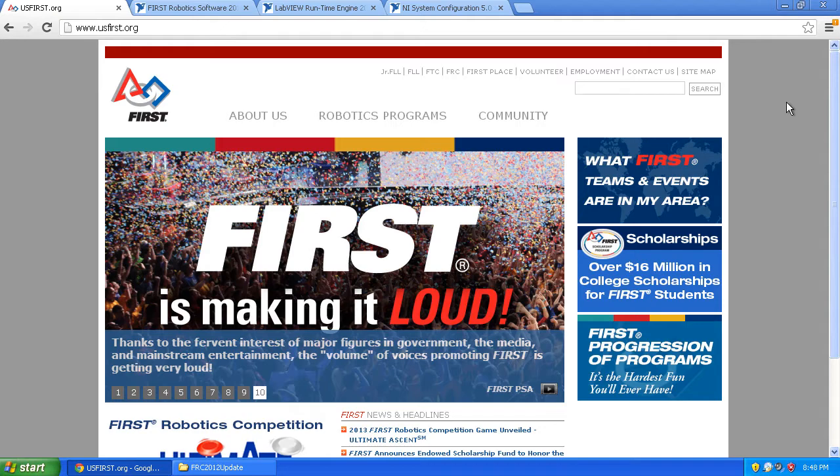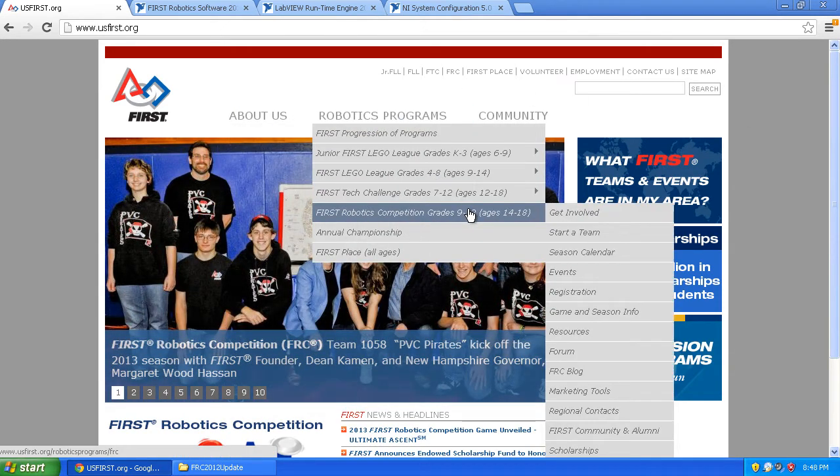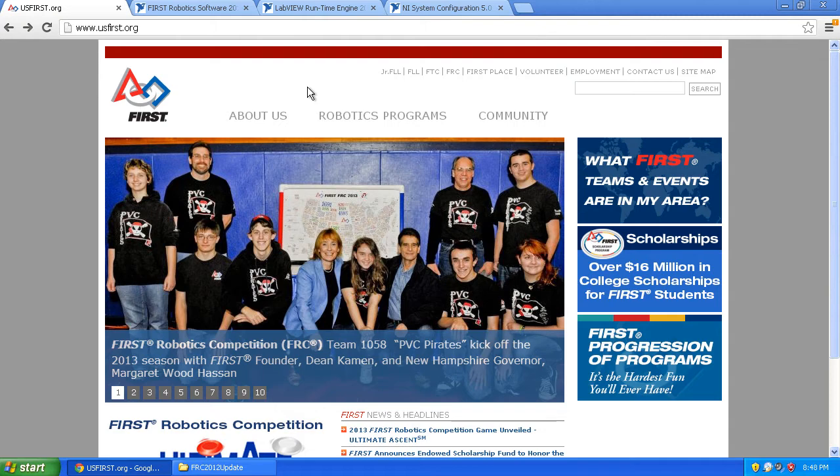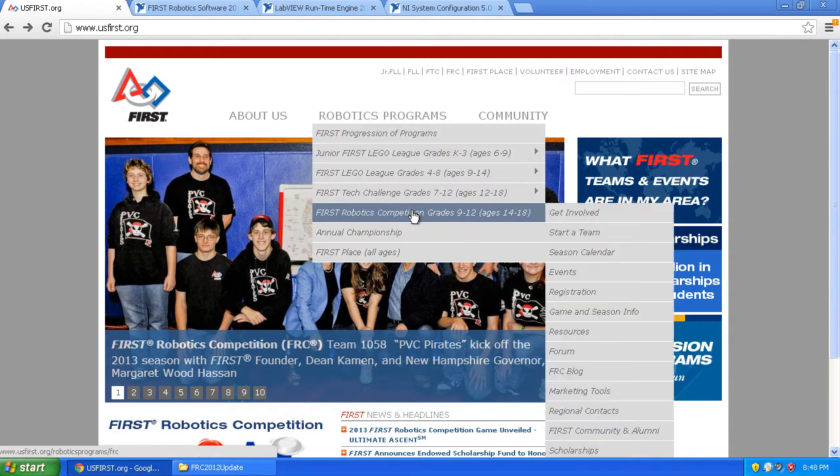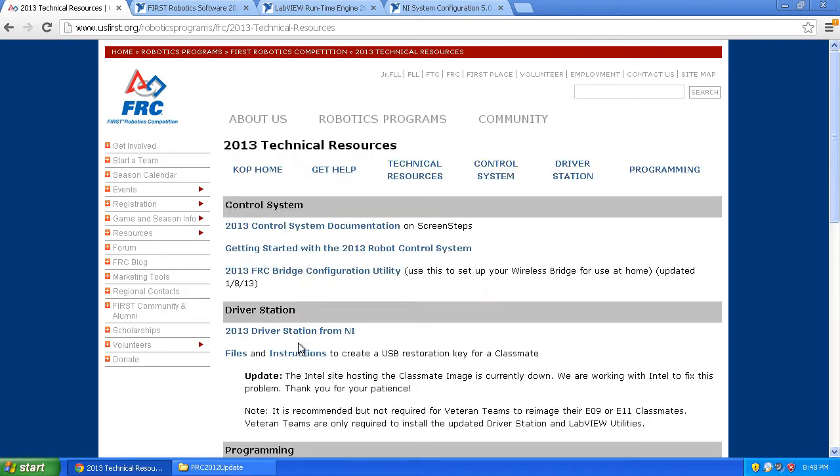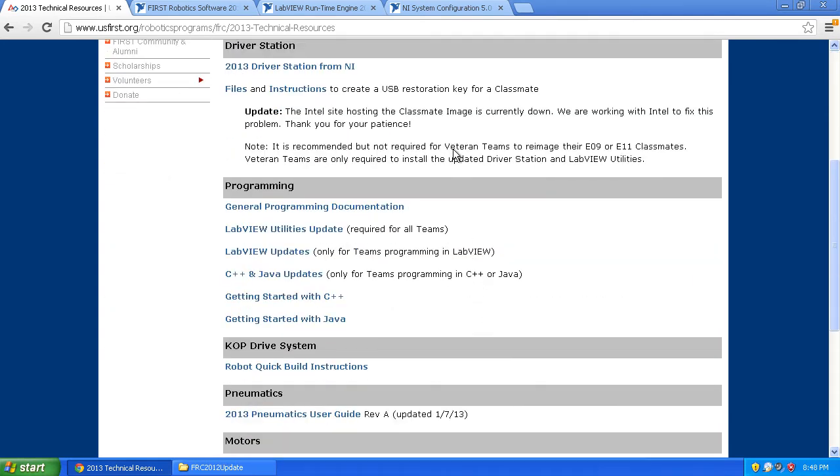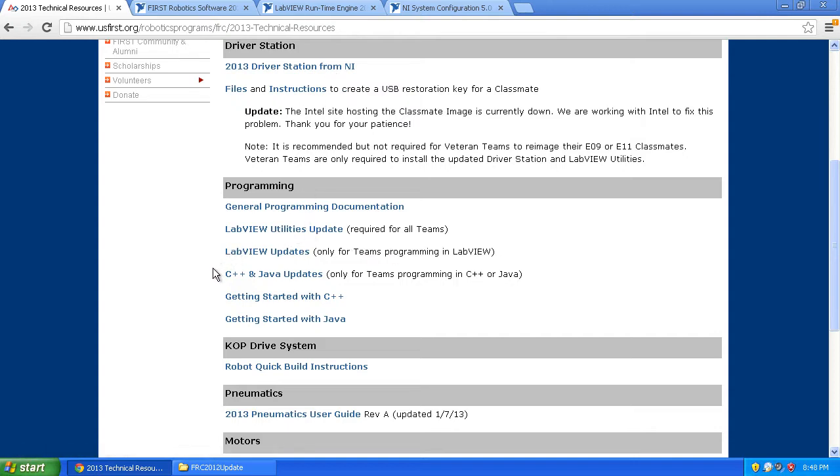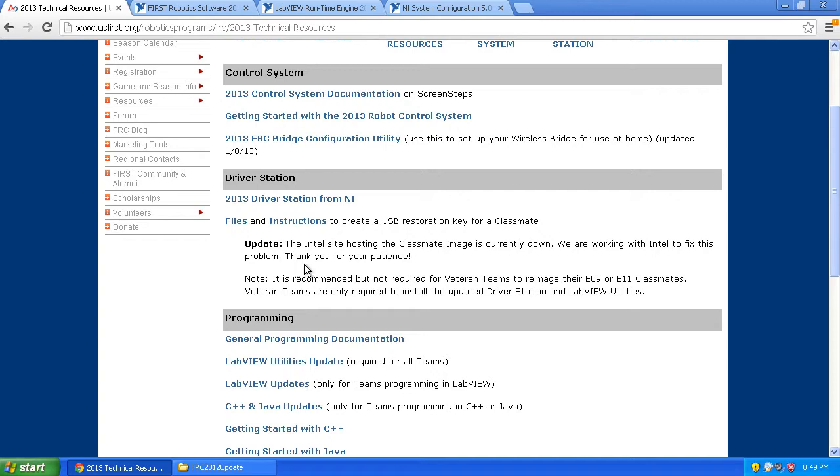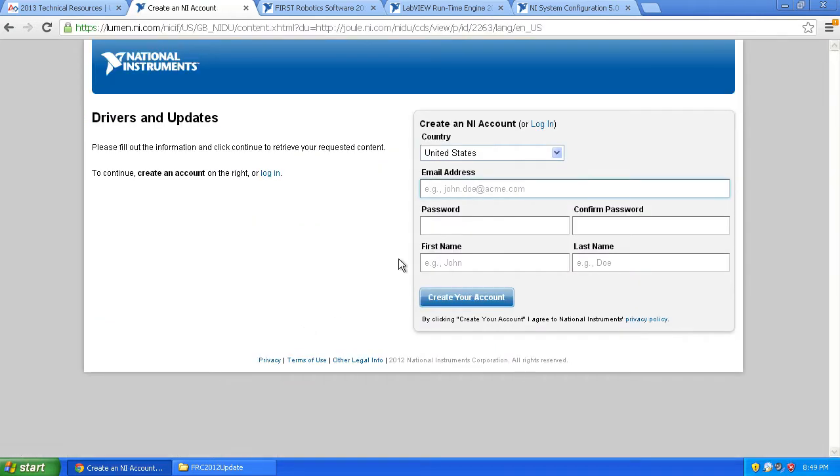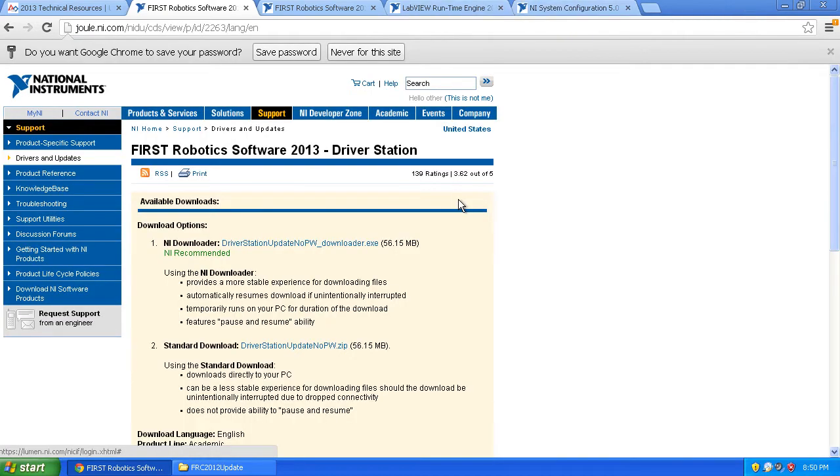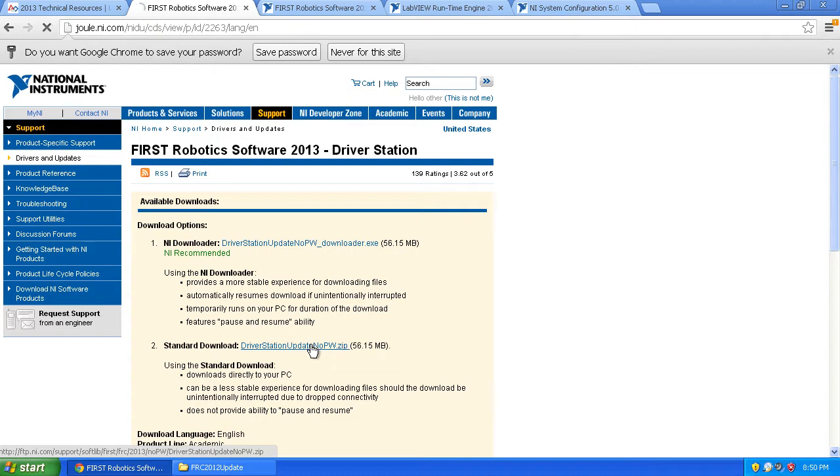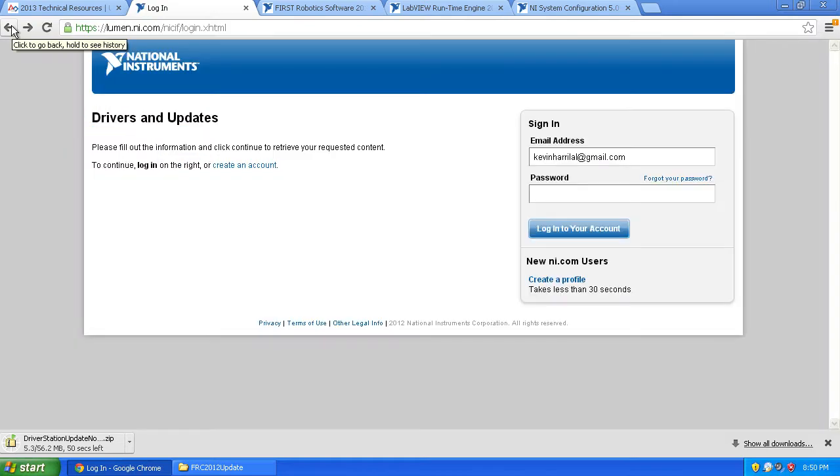The first thing we're going to do is go to the FIRST website and download all the required software. Go to the Resources link and click on Technical Resources. It's cryptic in here, but you need to download the 2013 Driver Station, the LabVIEW Utilities Update, and you also need to update your Java, C++, or LabVIEW. Unfortunately you need to log in. Once you log in, you'll come to the screen to download. I'm downloading the standard version and going back to download the other files as well.